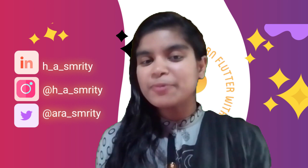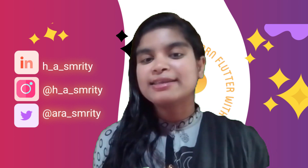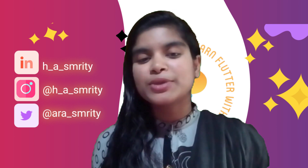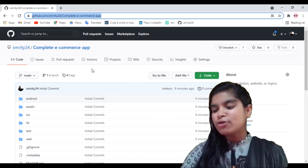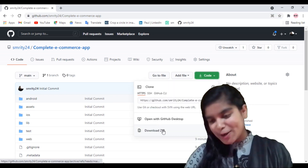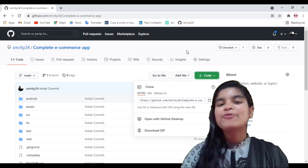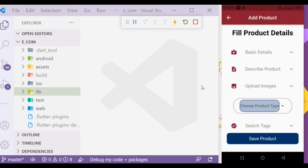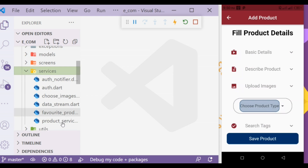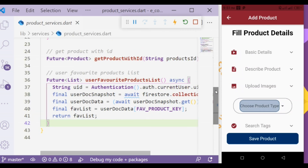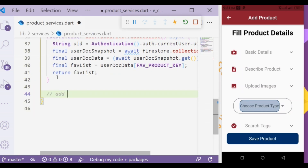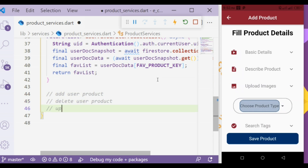Today we are looking at add user product, delete user product, and update user product functions. So without further delay, let's take a look at our screen. You can find the code on my GitHub repo — you can download and play with it. Let's go to the lib directory, the services directory, and the product services file. In that file we created get product with ID, user favorite products, and products functions. Today we will create add user product, delete user product, and update user product functions.